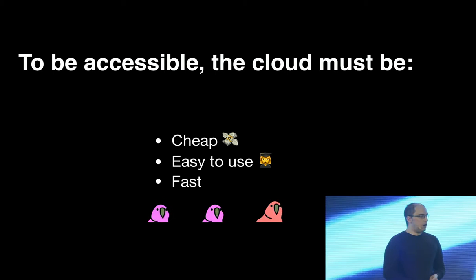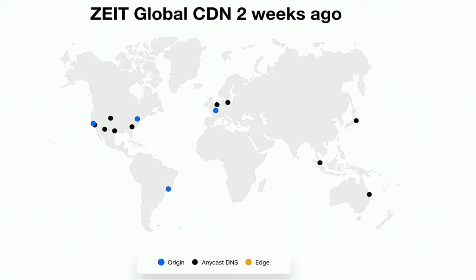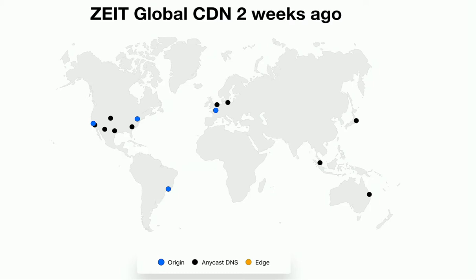However, until two weeks ago, we weren't really able to help you deploy to everywhere. As you can see on the map there, until two weeks ago, we only had four origin regions. I had San Francisco, Washington, Brussels, and Sao Paulo. And a bunch of other DNS anycast nodes around. I mean, that's not really anywhere. We're missing India, we're missing Africa, we're missing Asia, we're missing like 5 million people. That's not everywhere.